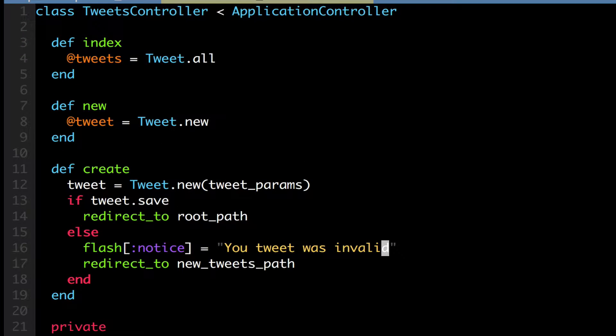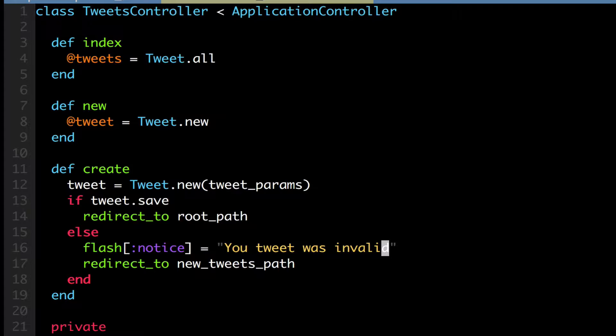What is Gucci everybody? Today we're going to make a quick video about the flash hash in Ruby on Rails.